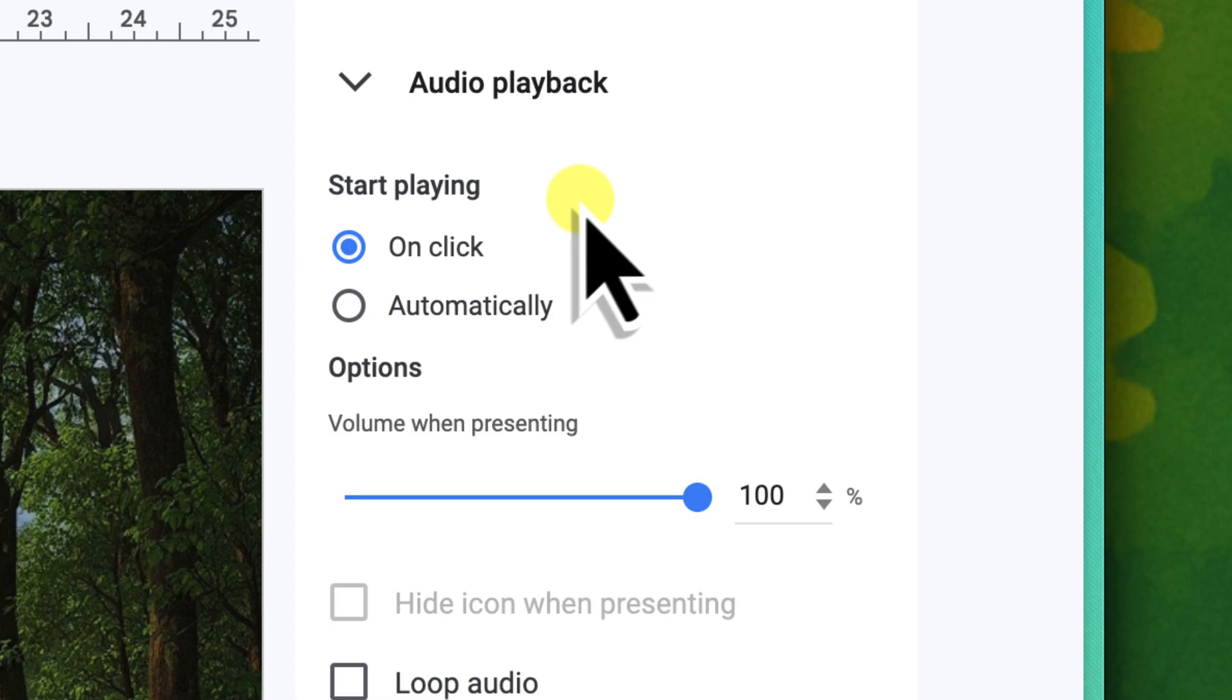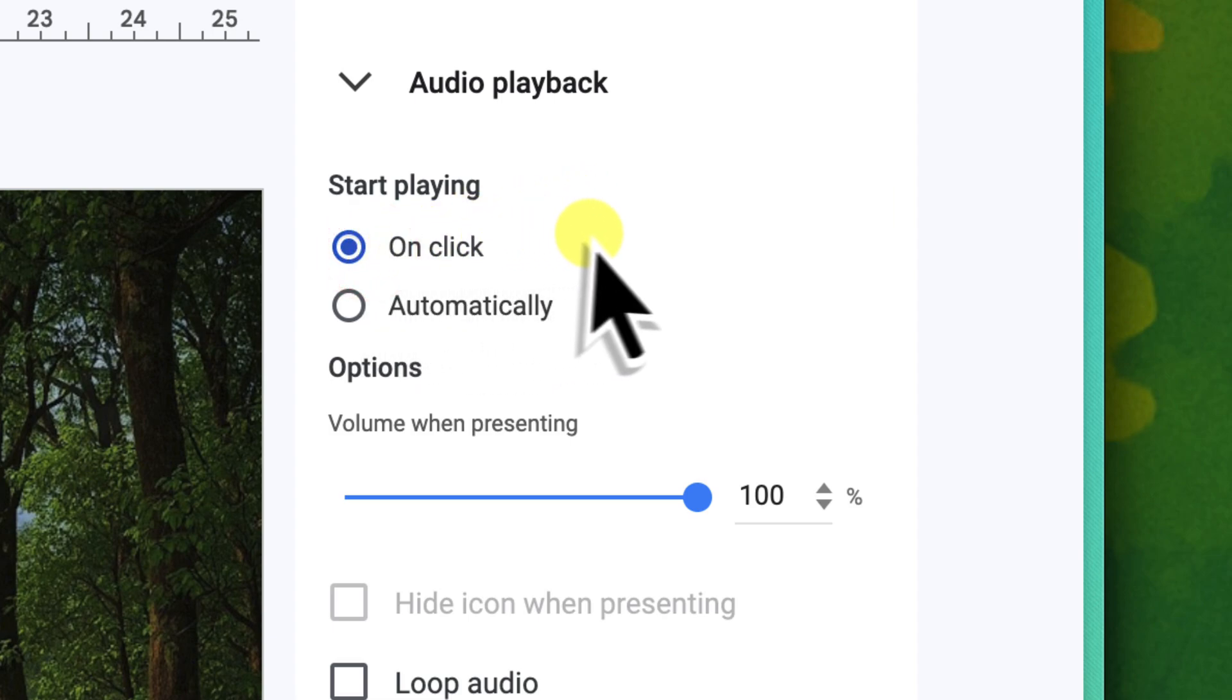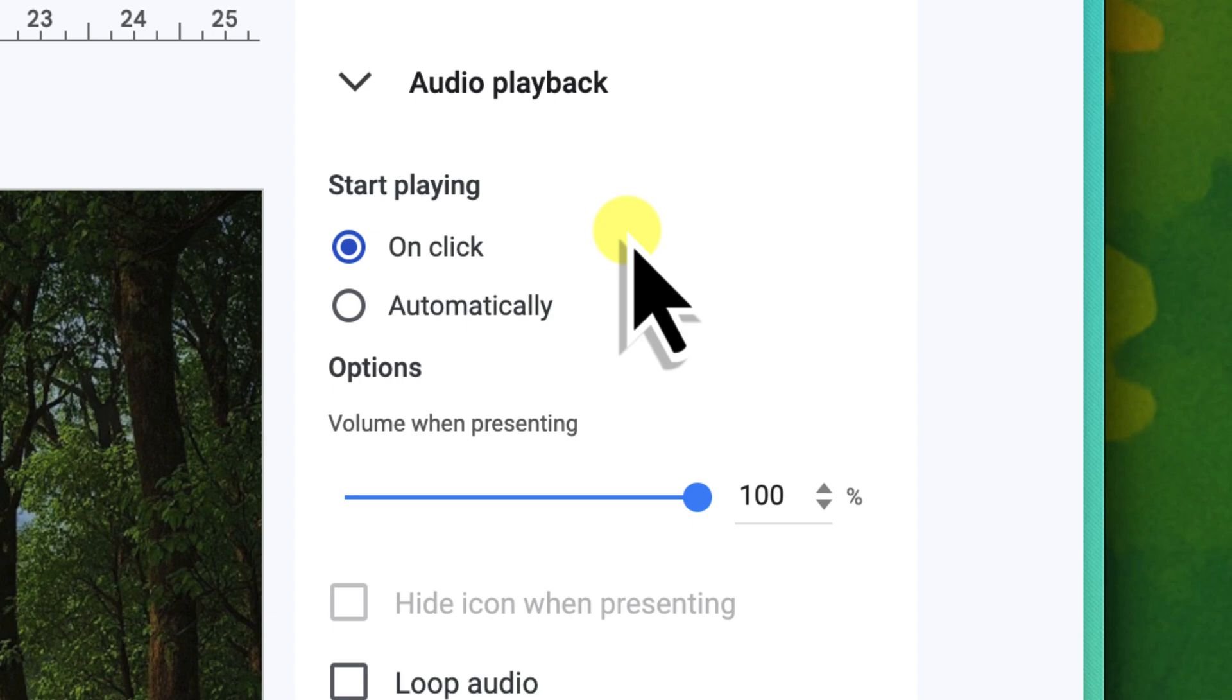If you select this, the audio will only play when you actually click the speaker icon during your live presentation. This is perfect for specific sound effects that you want to trigger at a precise moment, like that celebratory sound for your sales figures. You'd click it exactly when the numbers appear.